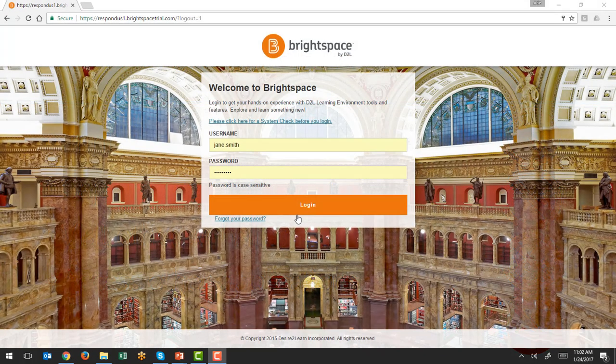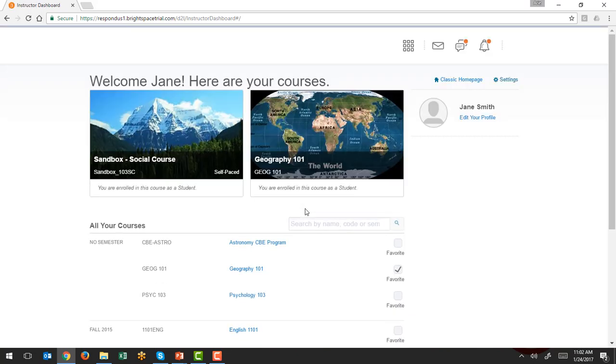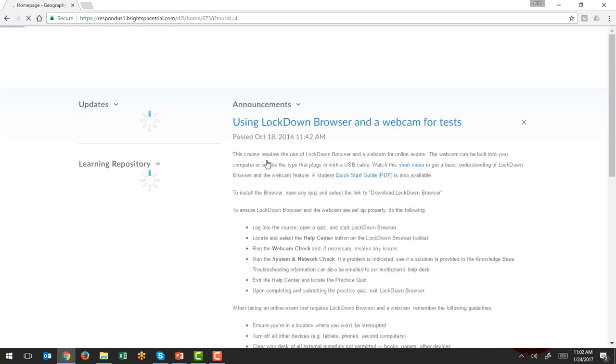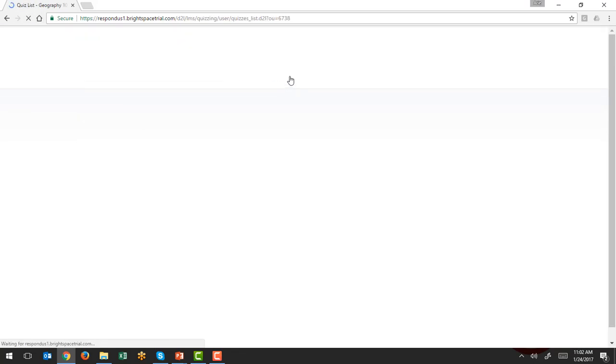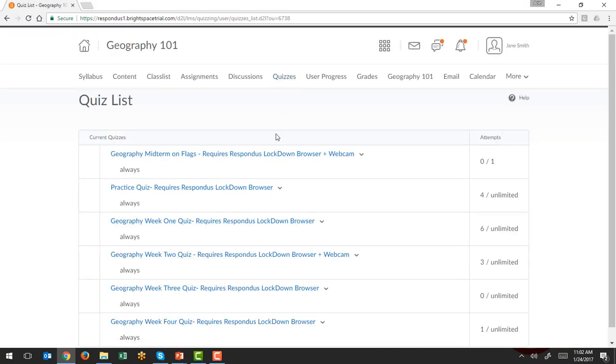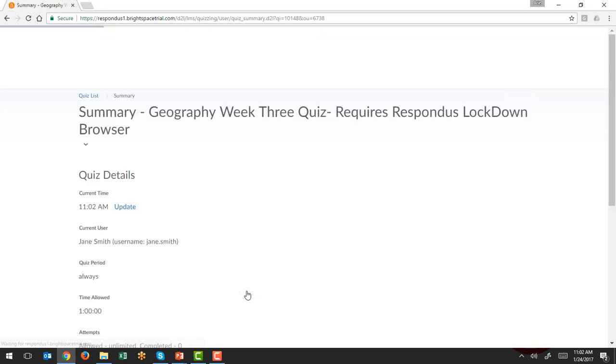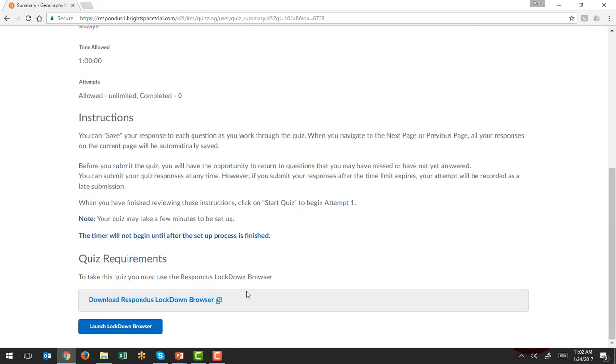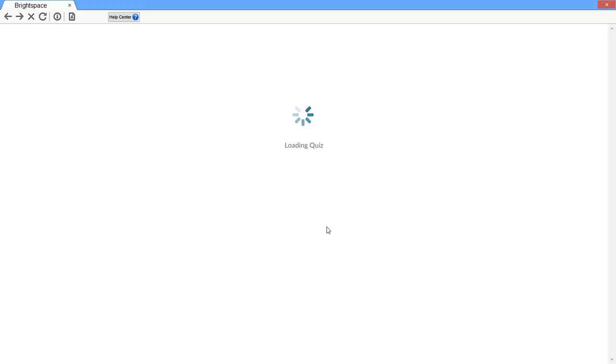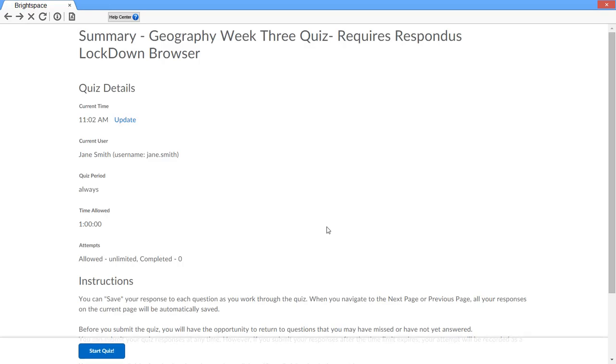To start a quiz that requires the use of Lockdown Browser, the student logs into the course with a regular browser and selects the test. If Lockdown Browser has not been installed to the computer, the application can be downloaded and installed from this link. If Lockdown Browser is already installed, select Launch Lockdown Browser and start the quiz.